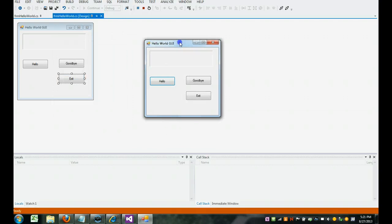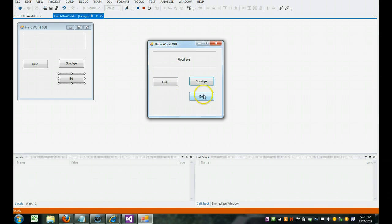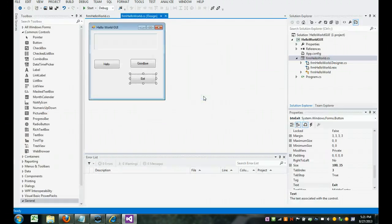I don't like how the form wasn't centered. Let's click hello. Look, the words hello come in. I click goodbye. The words goodbye come in. I click exit. The program ends.